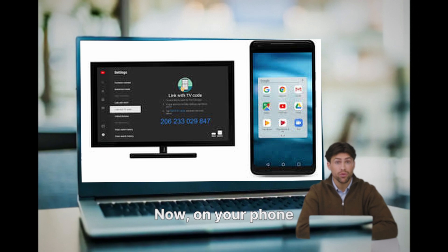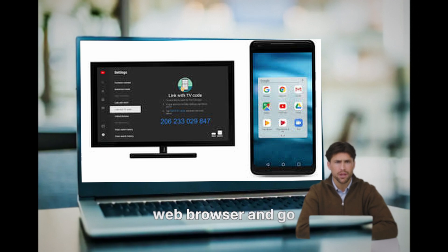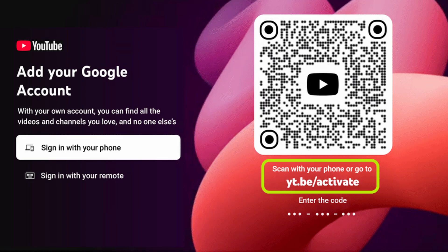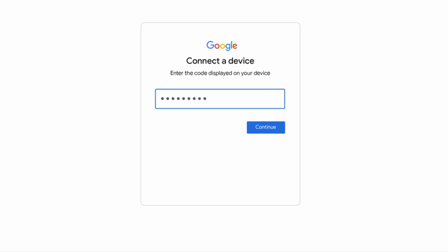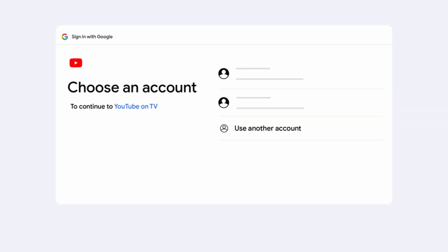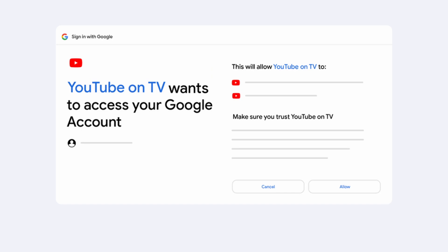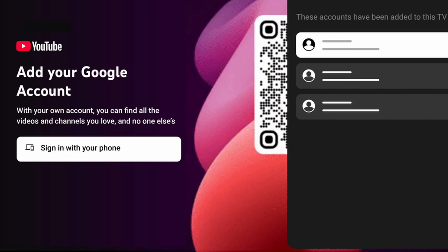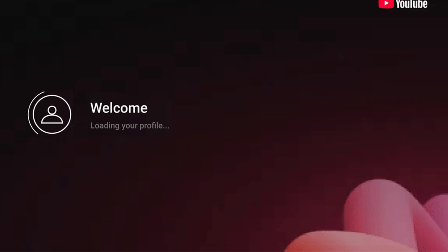Now, on your phone or computer, open a web browser and go to tv.youtube.com. Make sure you type the address correctly. Enter the code displayed on your TV into the designated field on your phone or computer. Double-check the code for accuracy before proceeding.